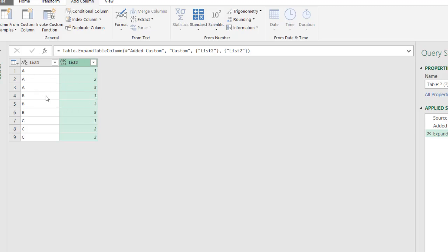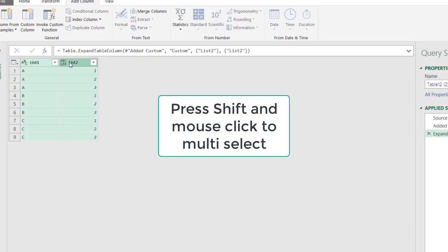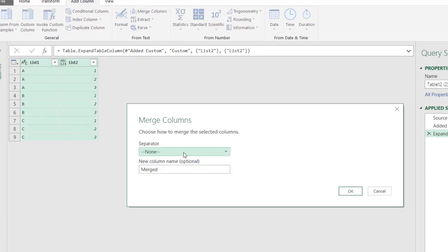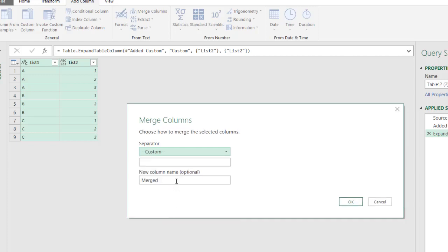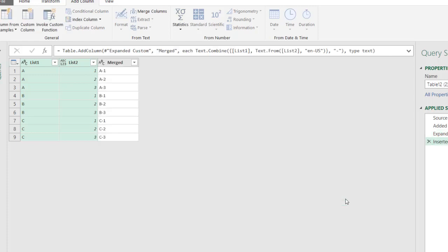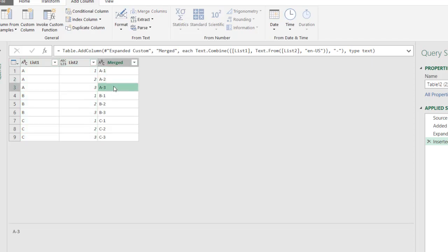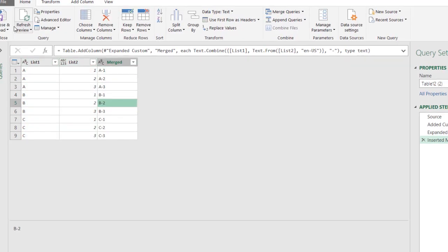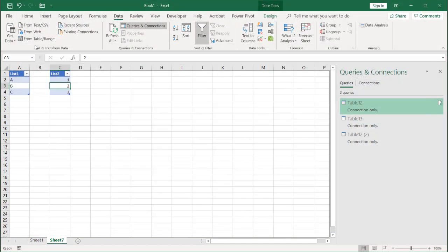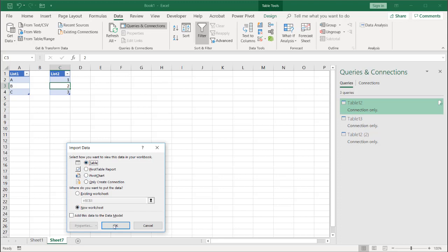Now I've got A1, A2, A3, B1, B2, B3 — nine possible combinations as expected. I can keep this as a two-column table or I can merge it. I can select both columns, go to Add Column, merge them with a dash as the delimiter. Click OK and that gives me a merged column. Click Close and Load, load onto a new worksheet, click OK.